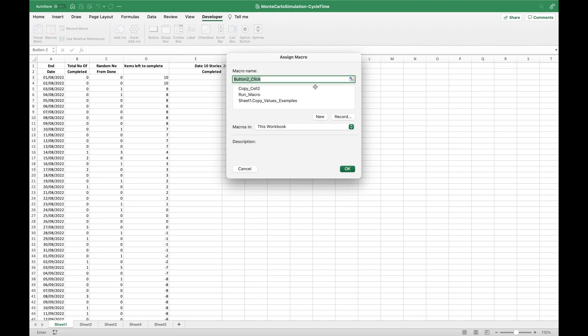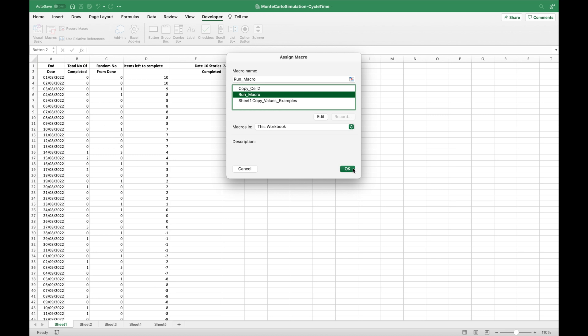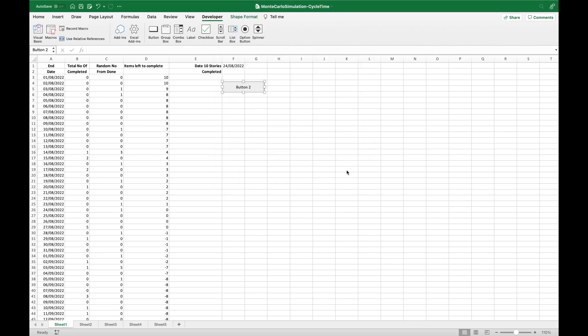In the assign macro dialog box, you will see a list of the macros that you have in the workbook. Click the macro name that you want to assign to this button. In this example, I will click on macro named run underscore macro, which is the one we've just created. Then click OK.